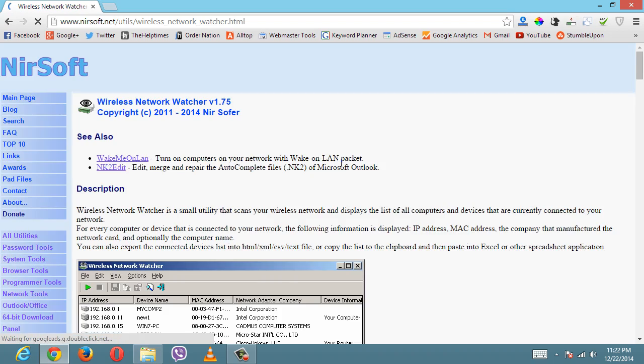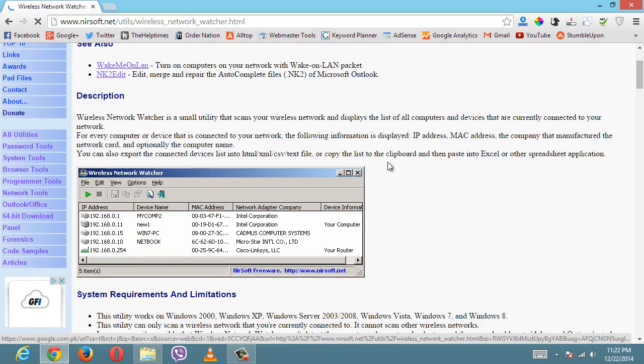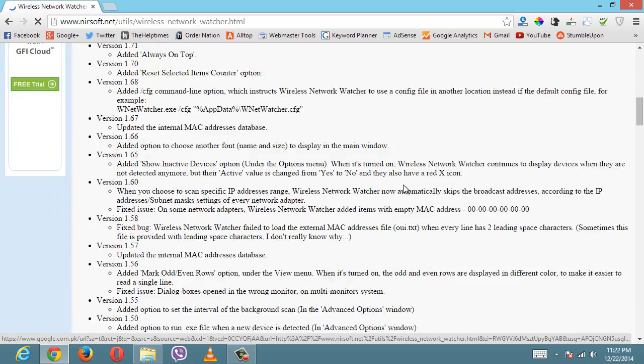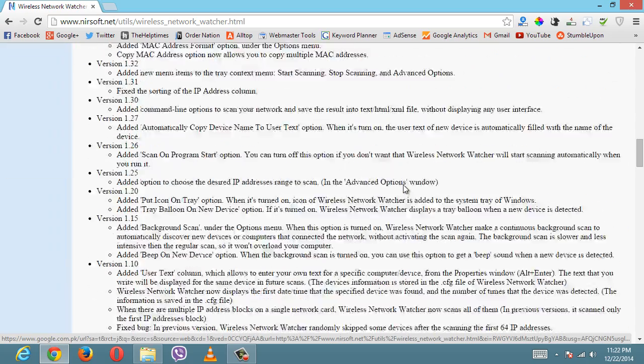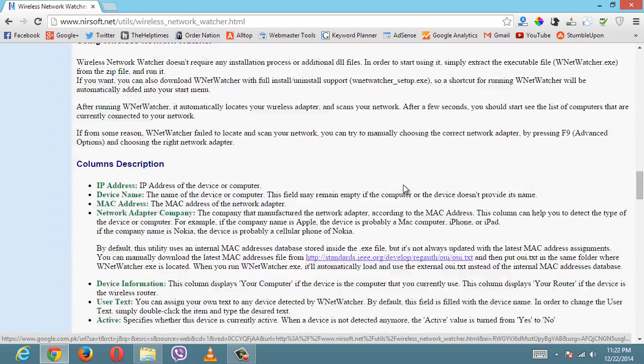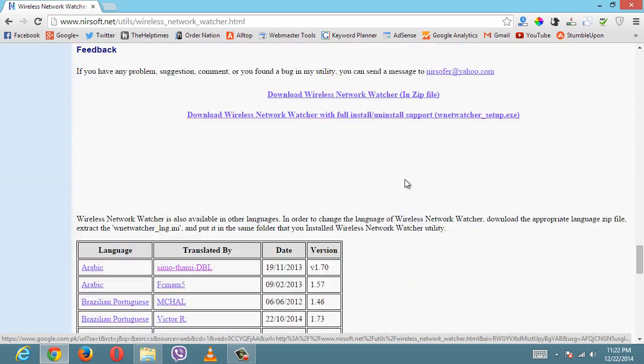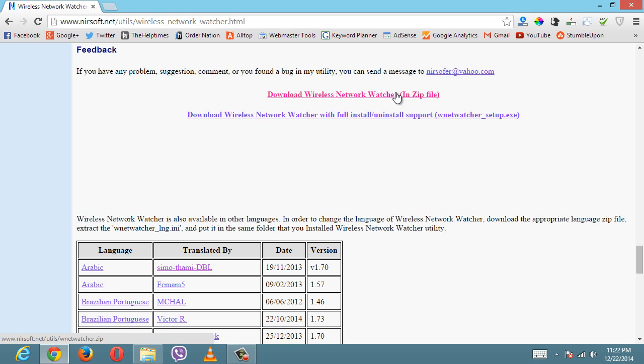Wireless Network Watcher is here. Here is a snapshot of the software. Just scroll down on the home page until you see the downloadable links. One is a ready-to-run zip file and the other one is complete install/uninstall software.